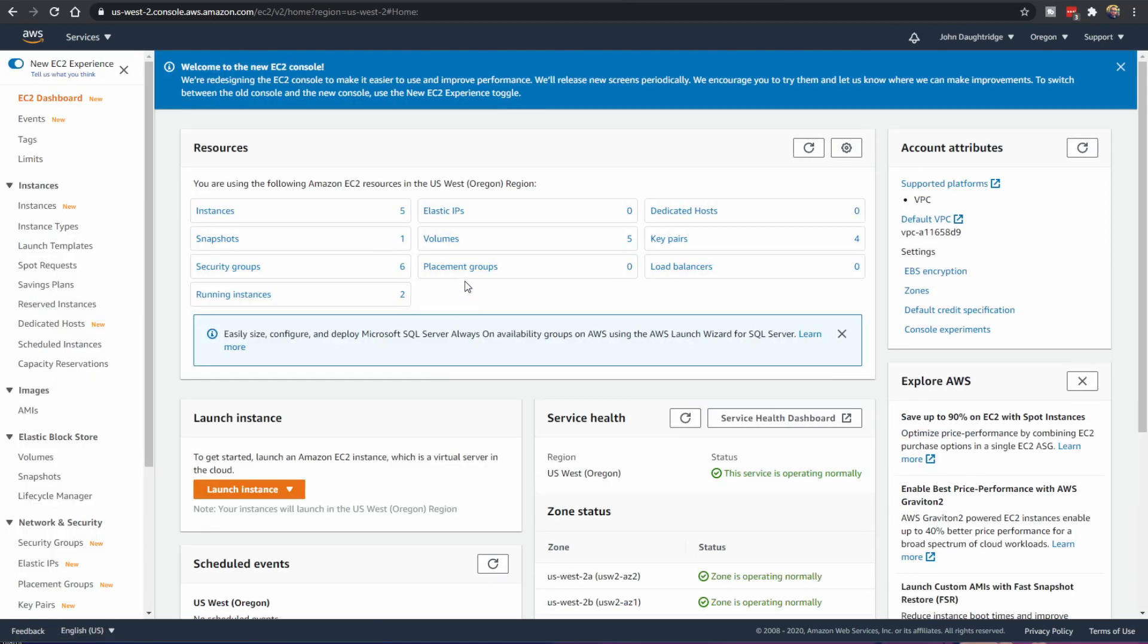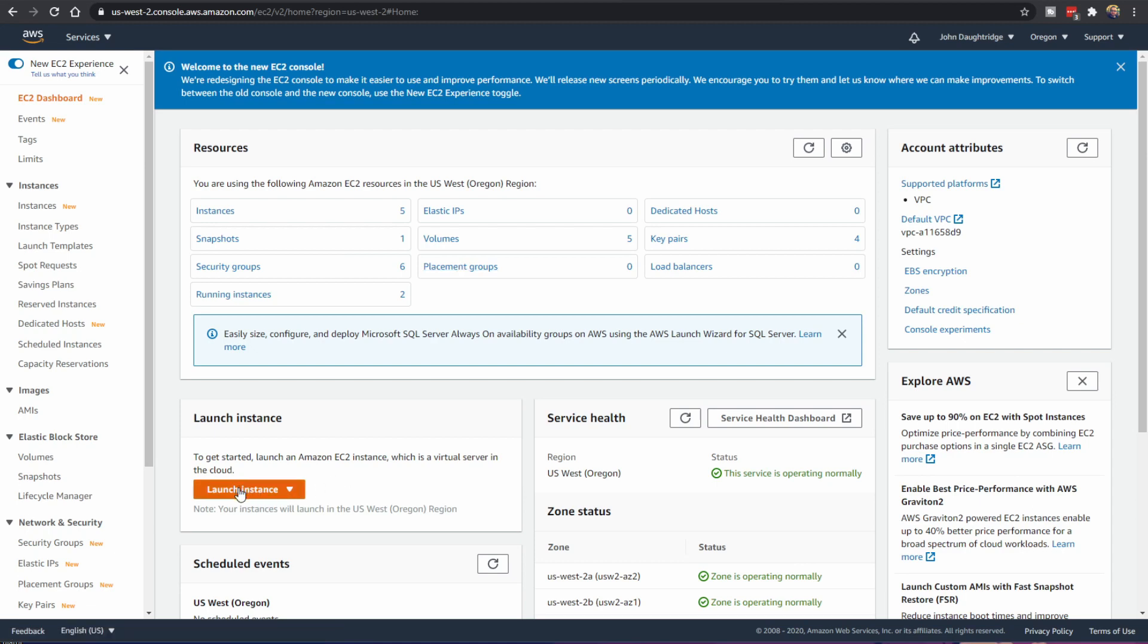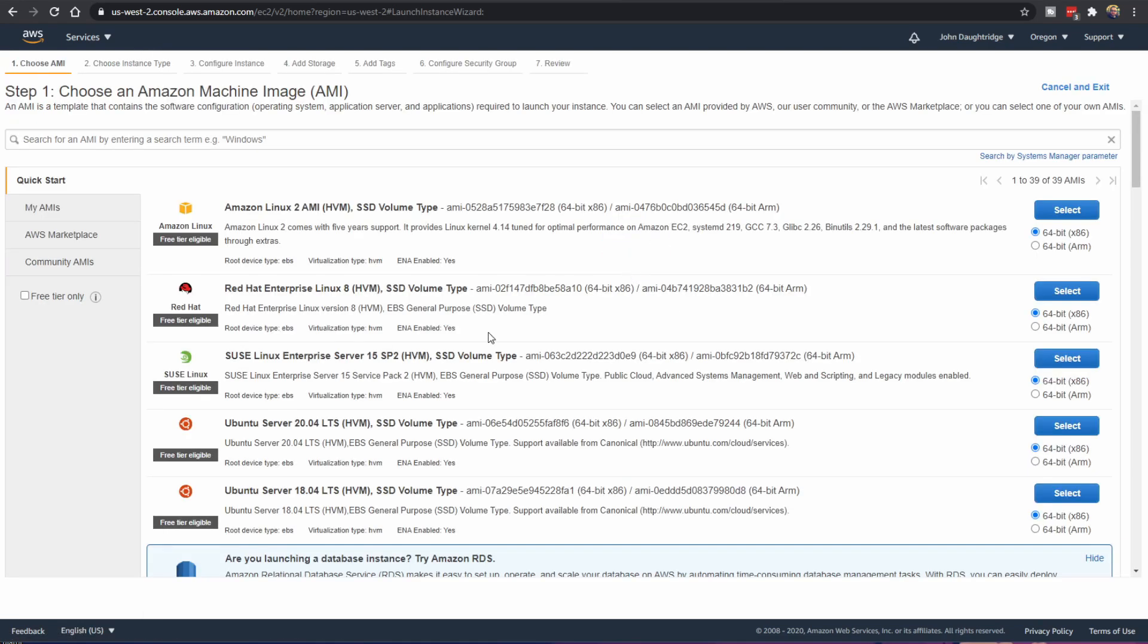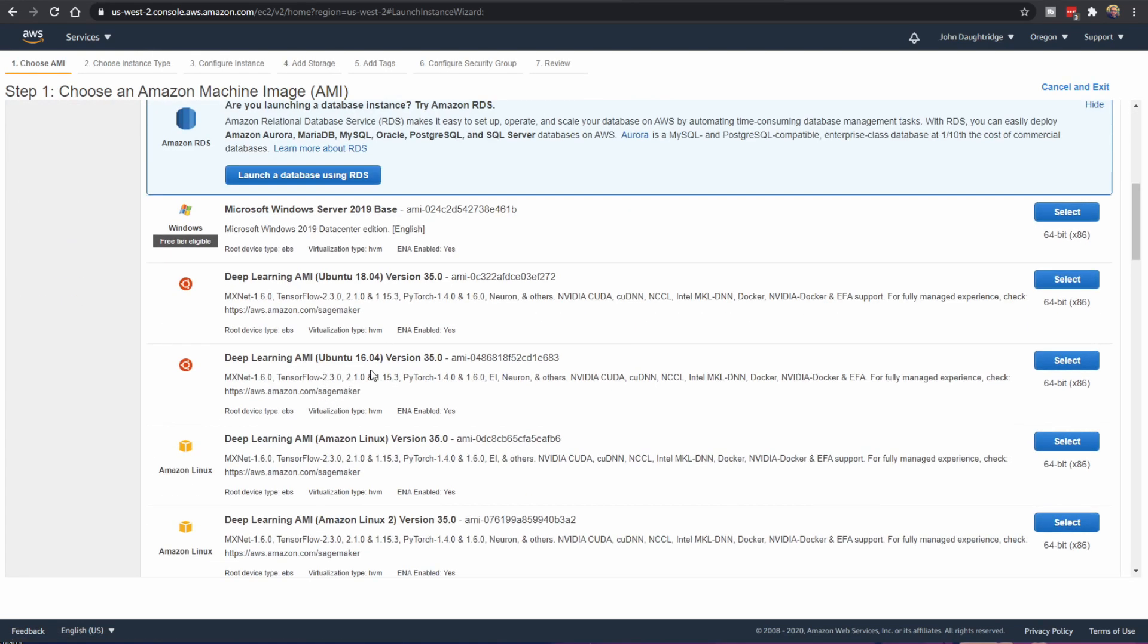In the EC2, what does that stand for? Elastic Compute. Really what it means is computing resources you can stand up and shut down as you need. Here we'd like to create an instance of an operating system. And today to make things easy, we're going to use Microsoft's Windows Server 2019.